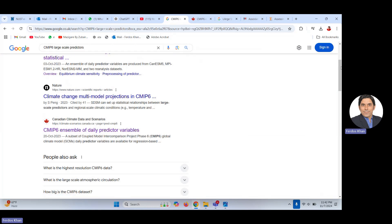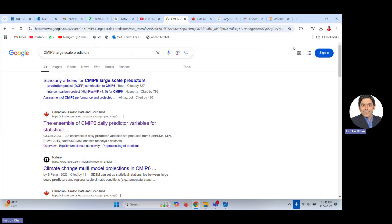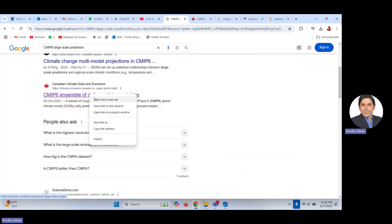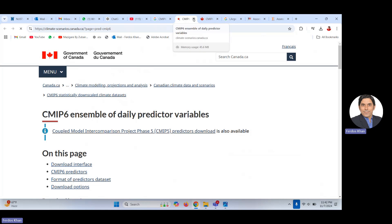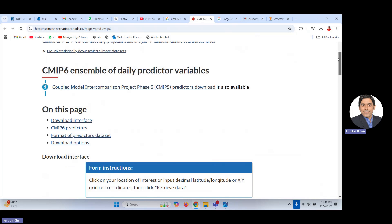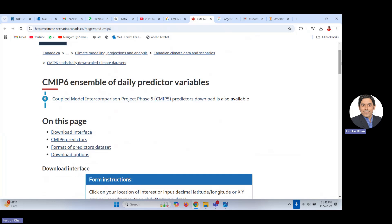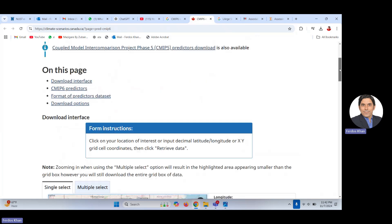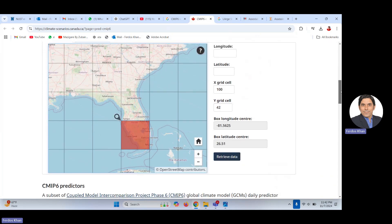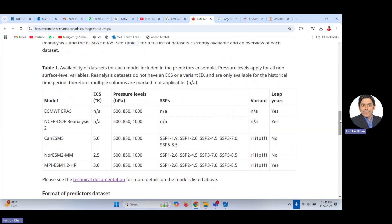You will see a website like this. To find it, just search for 'CMIP6 large-scale predictors' and you will find this page. Click on it and you will see this daily predictor variable page — this is daily data. Remember, when dealing with climate extremes you need daily climate data. You project daily climate data and then extract climate extremes from it.